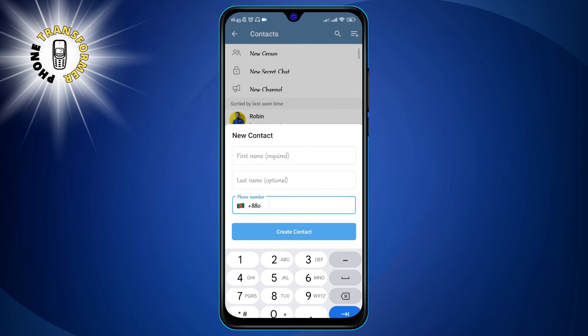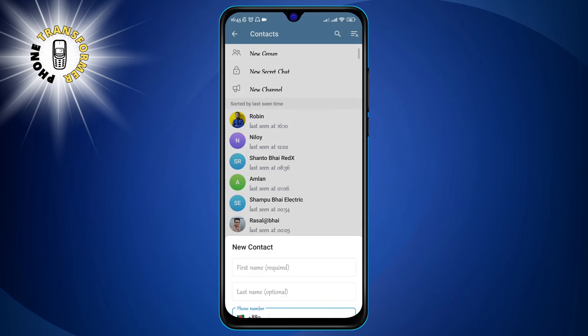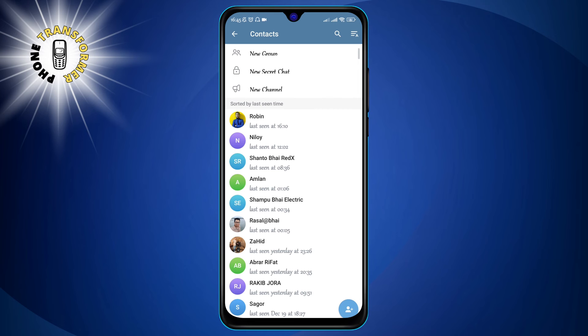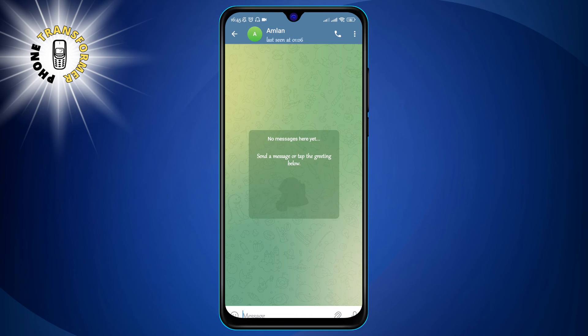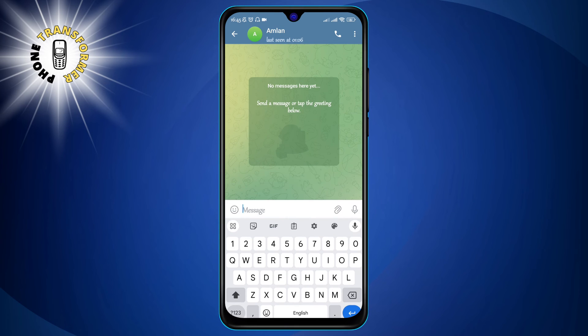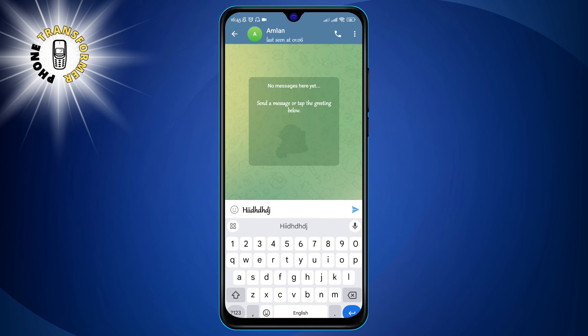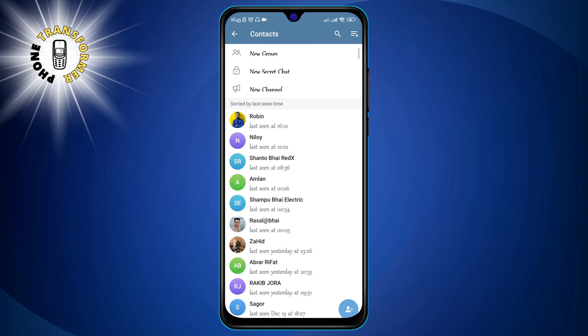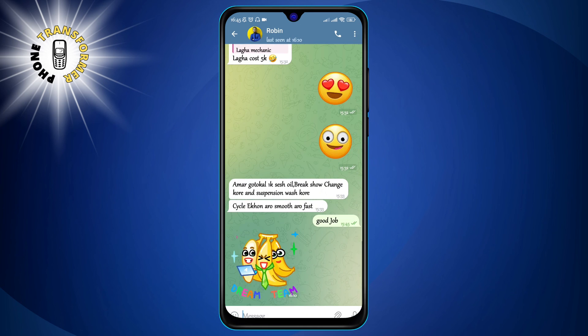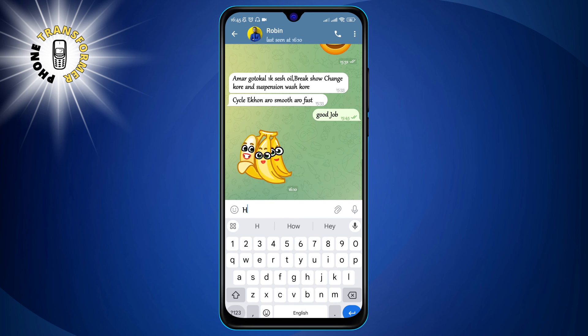Step three: select a friend and use the text field to type and send your message. To send your message, just tap on the send icon or press the Enter key on your keyboard. And that's it — you have just learned how to DM on Telegram.